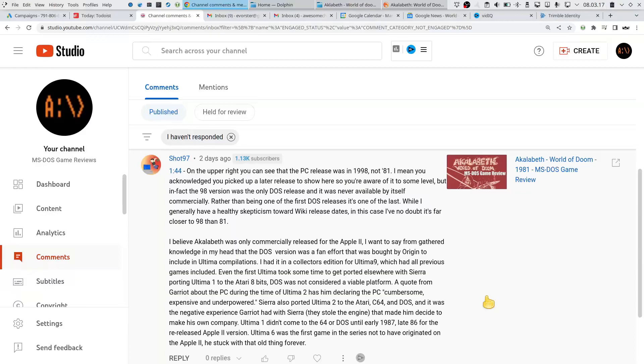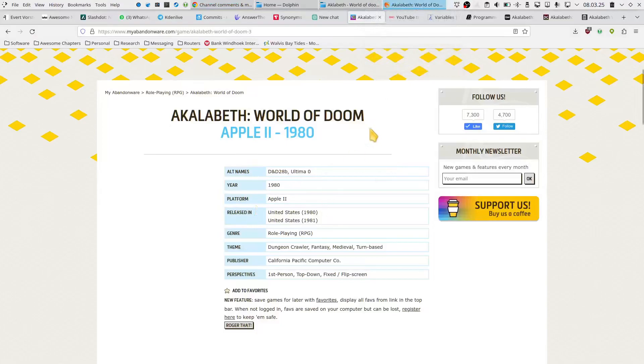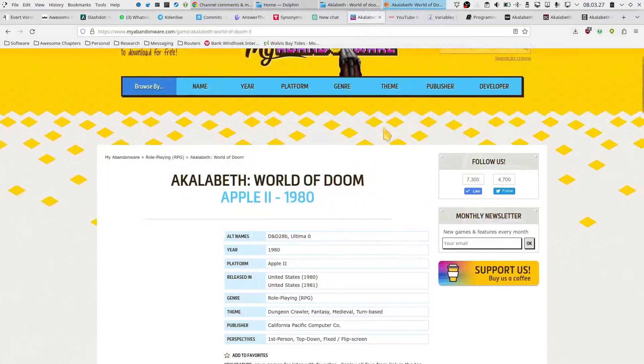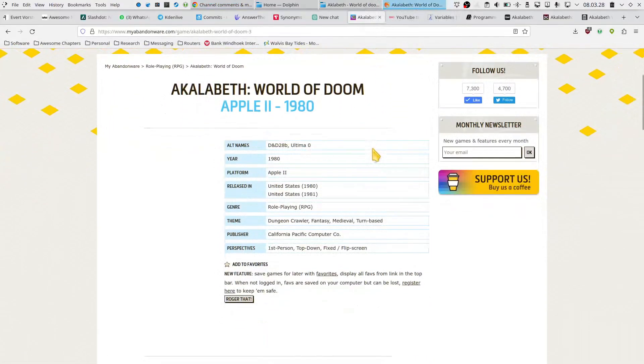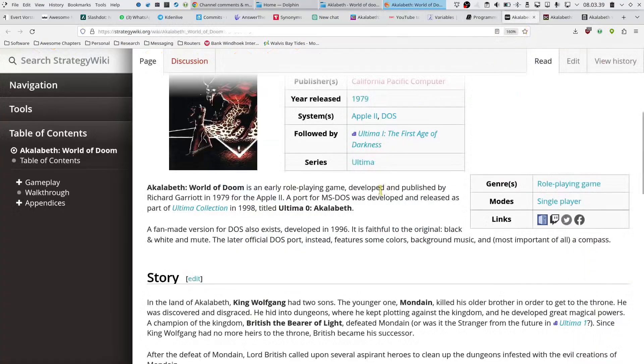So of course, with contradicting information, you'd have to go see who is right. On the Abandonware site, now it doesn't say DOS anymore, so they've corrected that. And then I did have a look at some other sites.